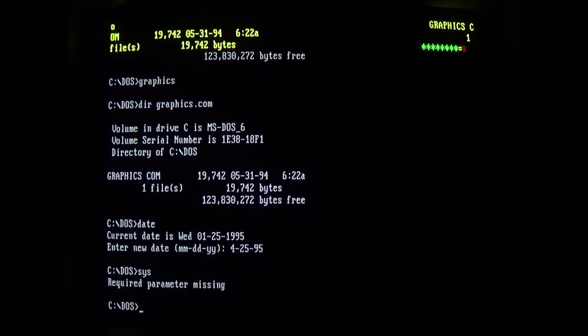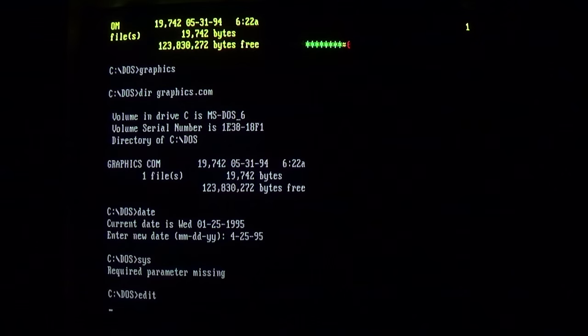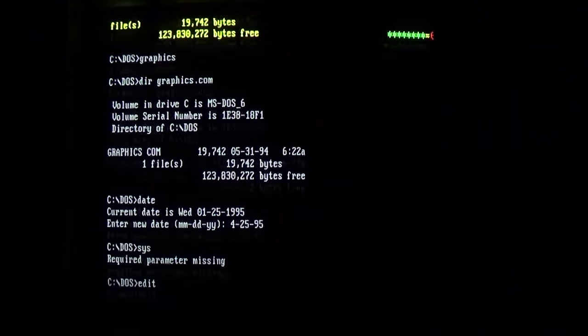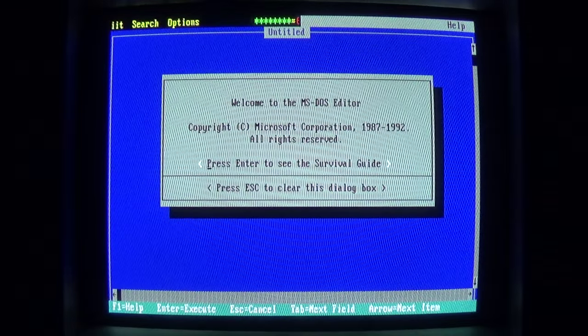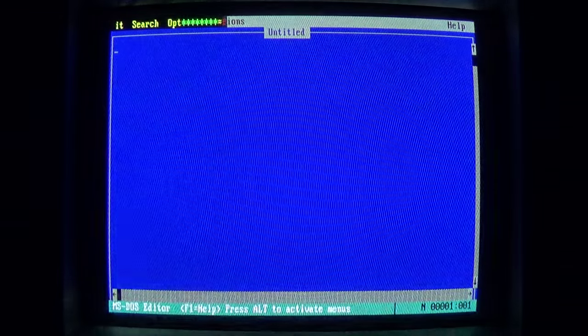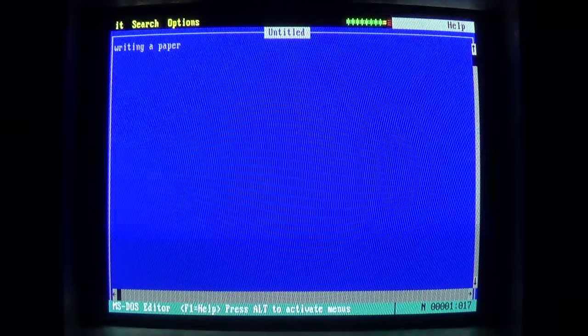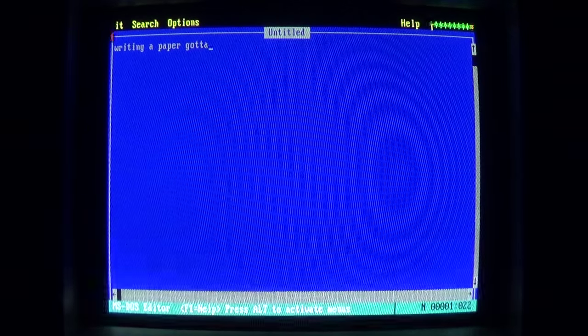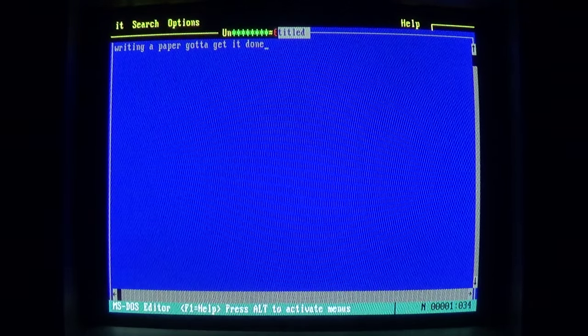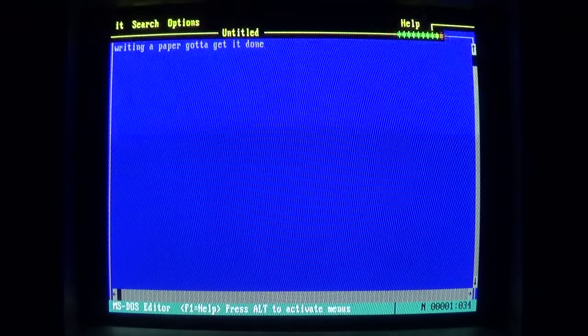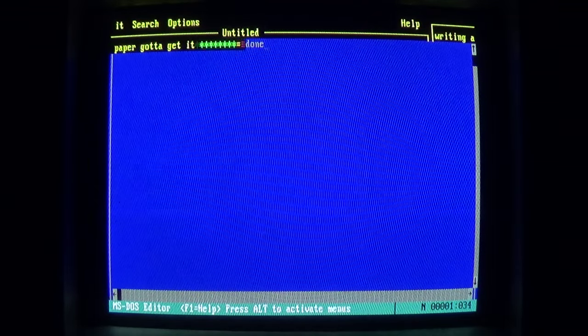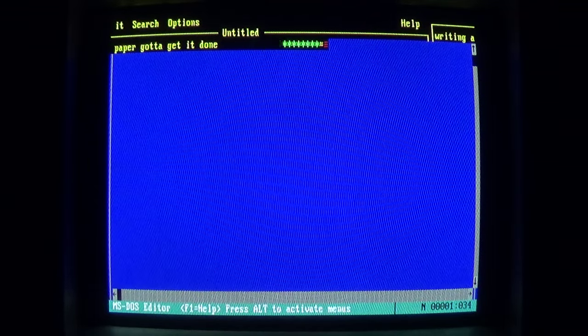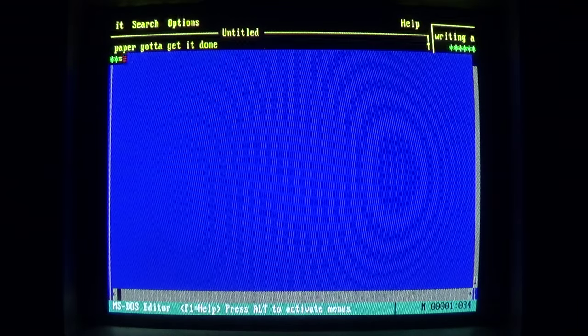This persists within other text-based programs like Edit. So we are in the MS-DOS editor, writing a paper, gotta get it done, and eventually our caterpillar friend gets there and eats our text and moves it around.